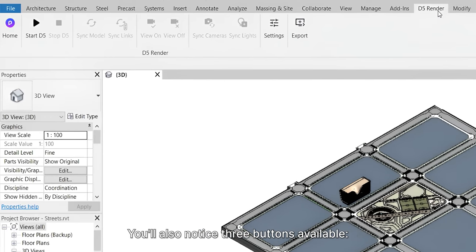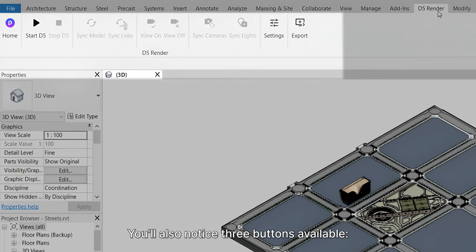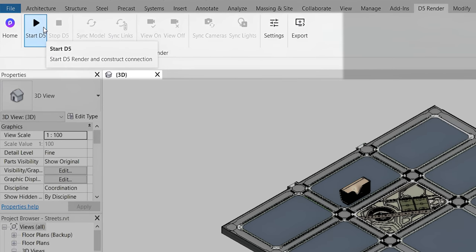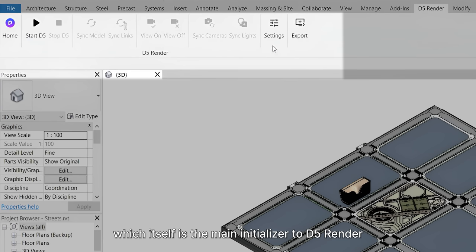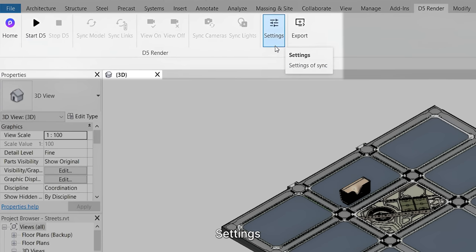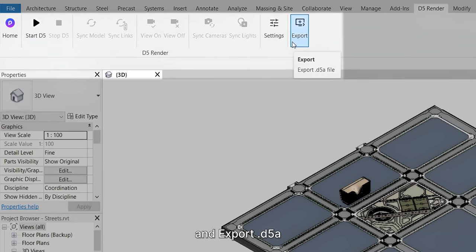You'll also notice three buttons available: Start D5, which itself is the main initializer to D5 Render, Settings, and Export D5A.